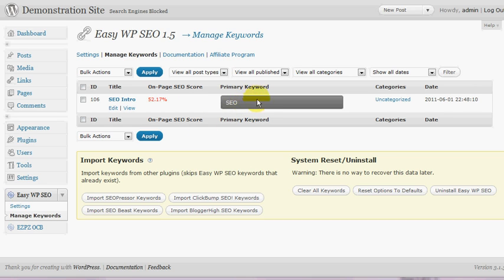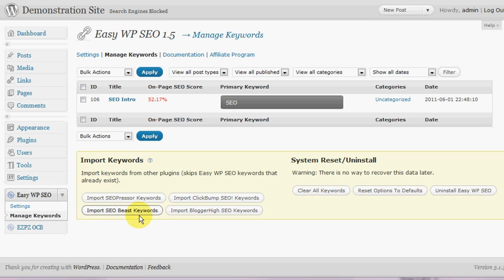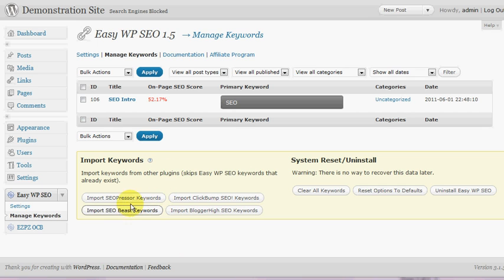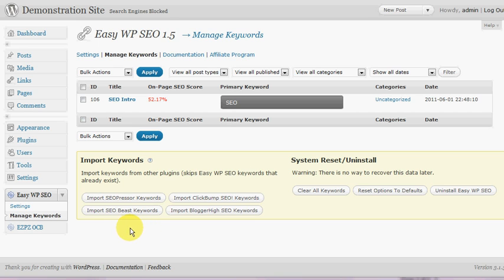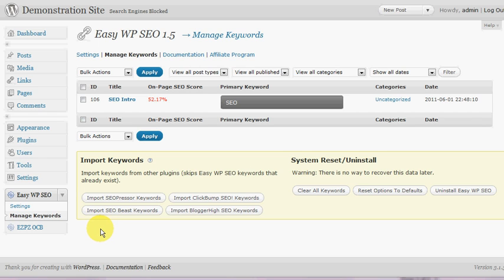Now one thing I should mention too is Easy WP SEO has the ability to import keywords from other similar plugins. So if you've been using SEO Presser and you've got hundreds of posts and different keywords, you can just hit the import button there and that will save you retyping all of your keywords again. So that's a particularly useful feature. Okay, well that's a very brief rundown of Easy WP SEO.